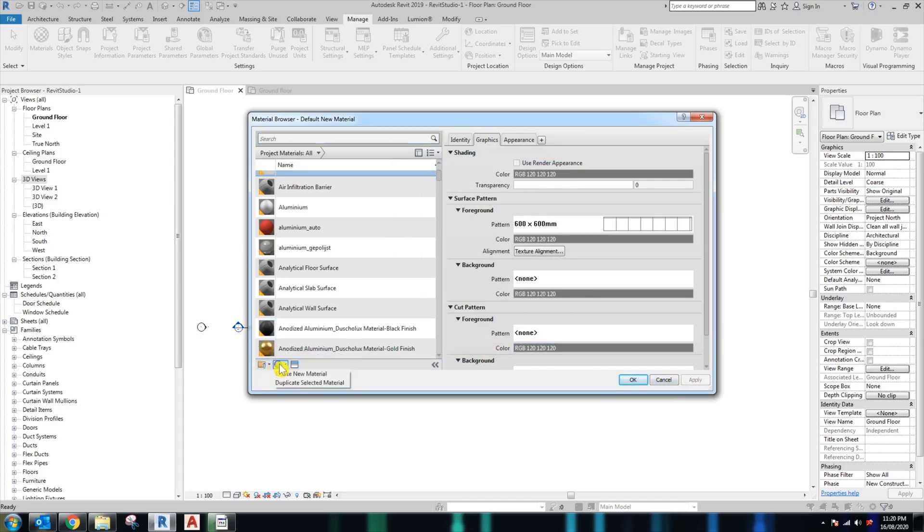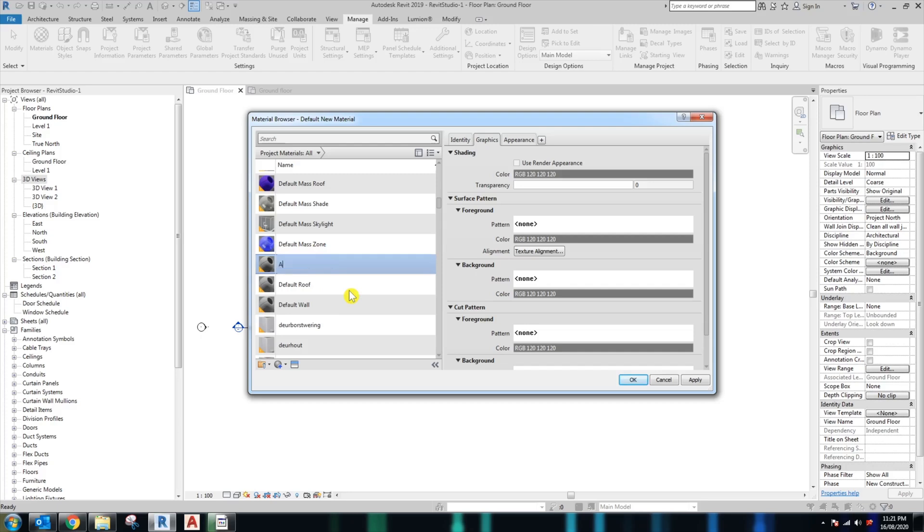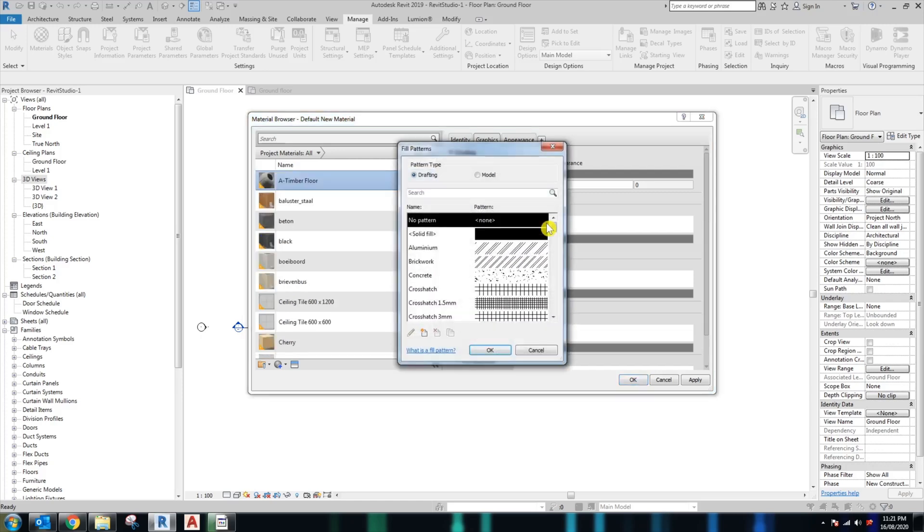The next material you want to create is the timber flooring material under the bathtub and the shower area. Rename the material timber floor. Go to the surface pattern, click to this area here.